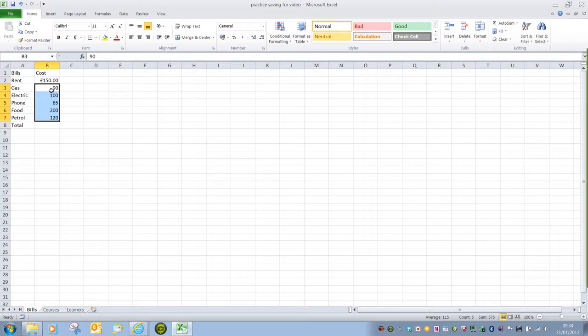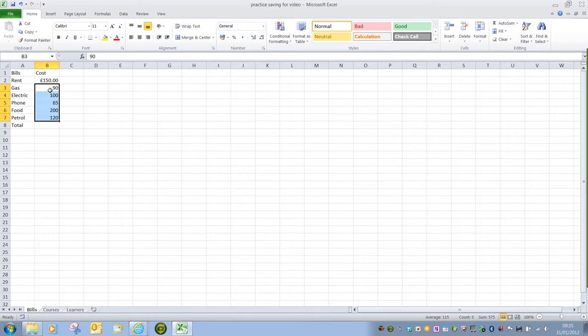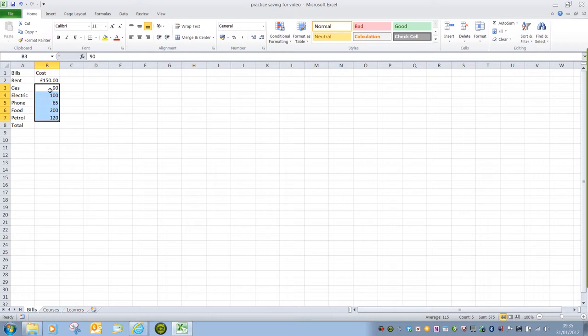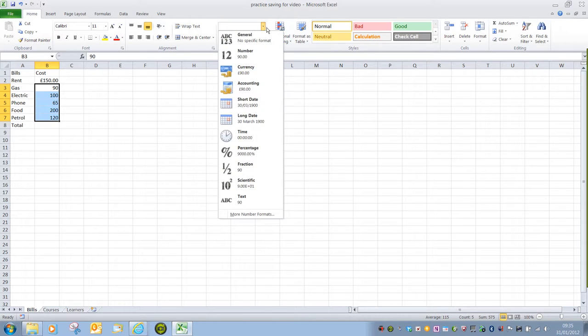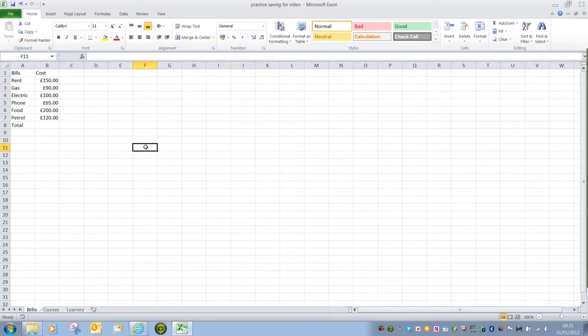Do be aware that the first cell that you selected will always be a different color. It will always be that white color, the same as all of the rest of the cells on the worksheet. And that's just so that you know where you've started from. So once we've got our cells selected, if I again choose Currency, that will apply the change to all of those cells.